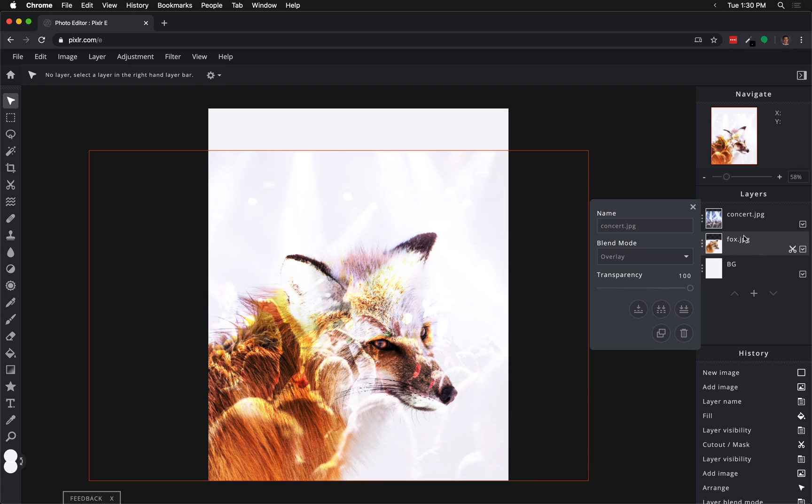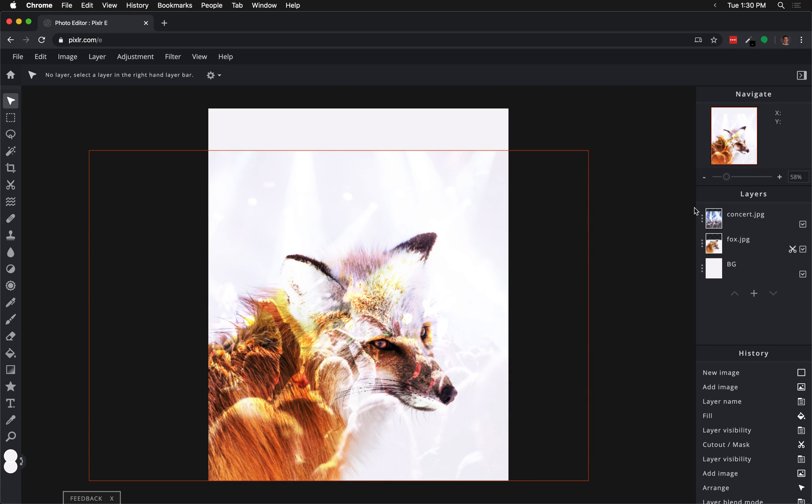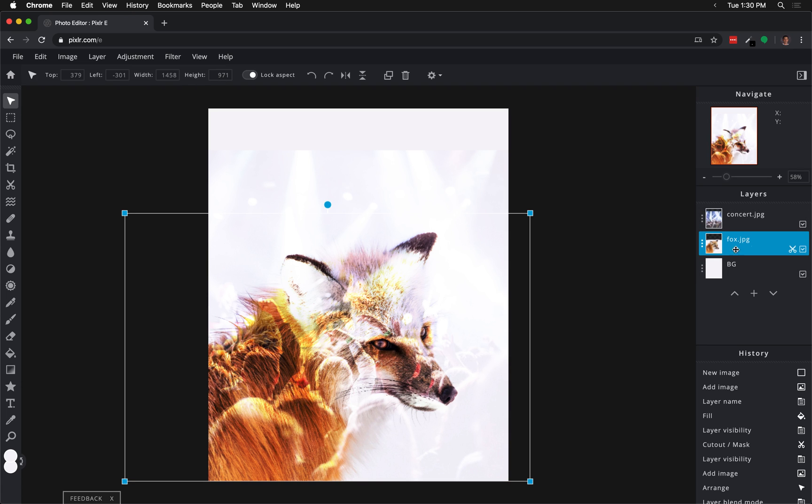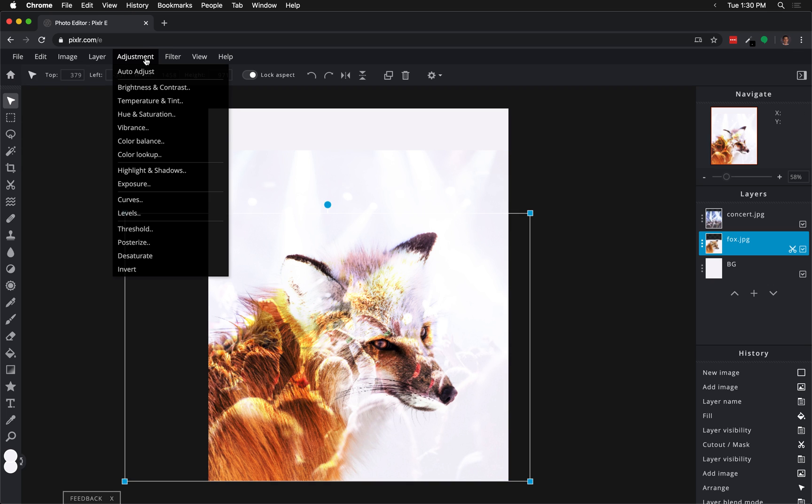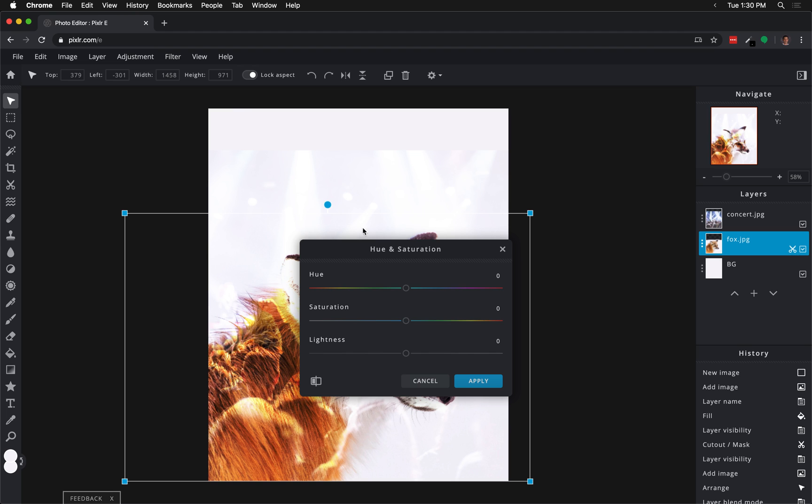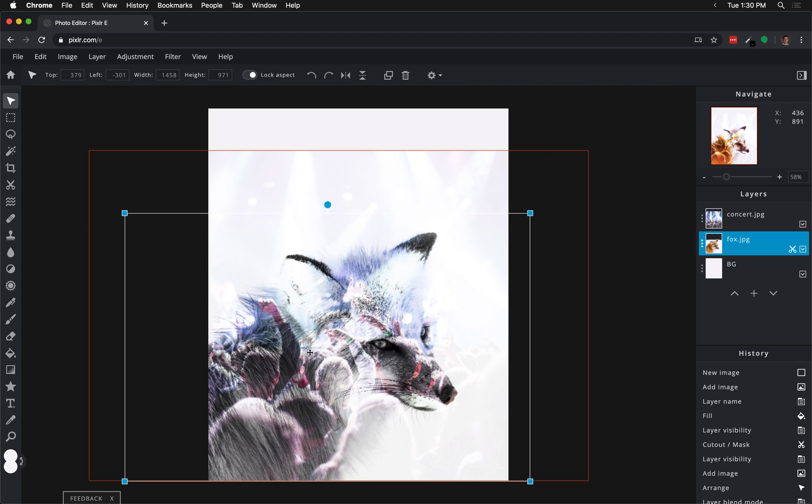If I go to adjustment, I'm going to change the hue saturation to make it totally desaturated. So that's really going to pull out the color of the fox layer. That's going to allow the concert layer to overlay in a neat and interesting way.